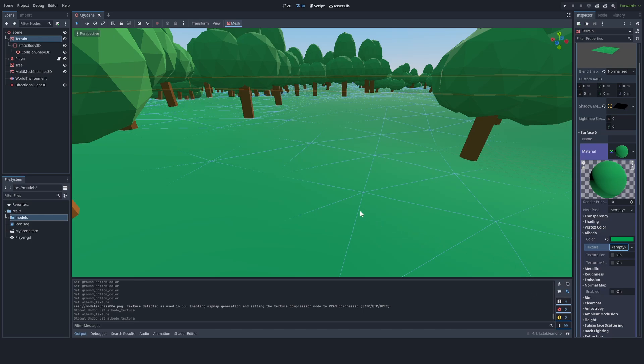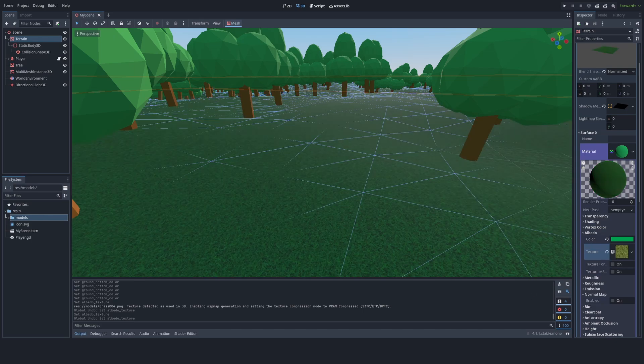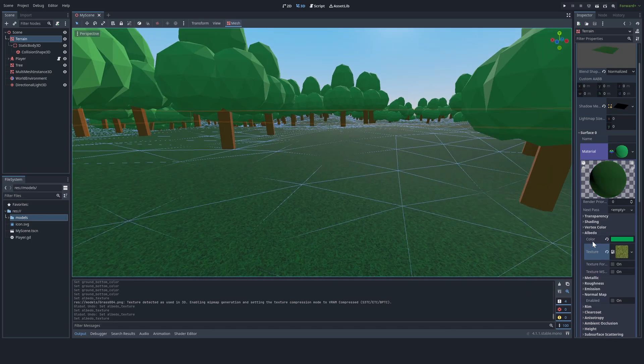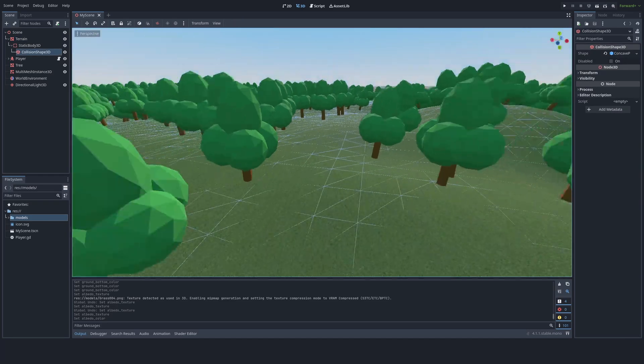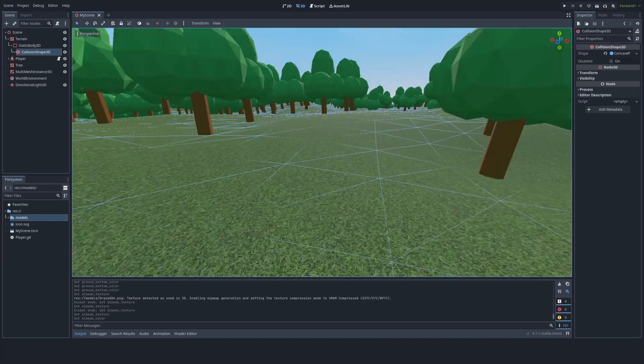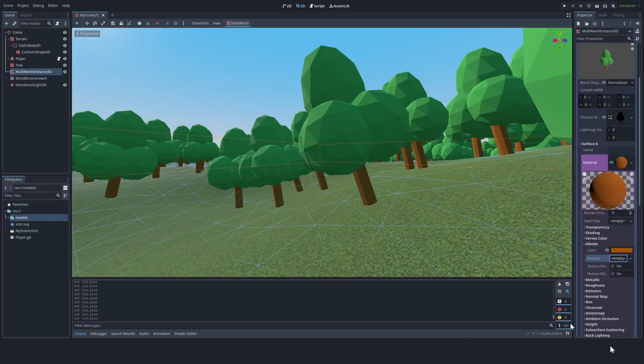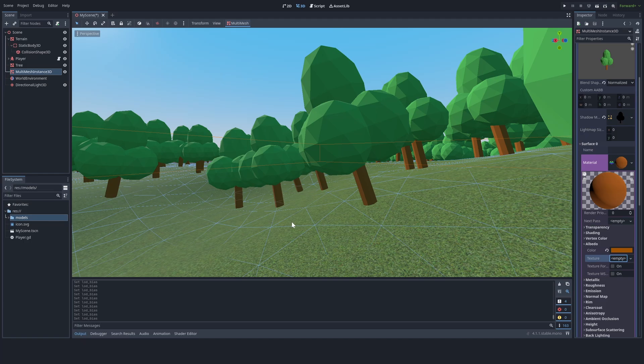Now we're going to go ahead and add some textures. So first, let's texture the terrain. Next, let's texture the trees.